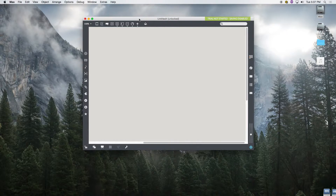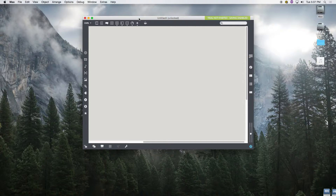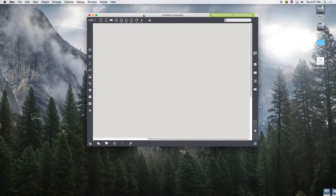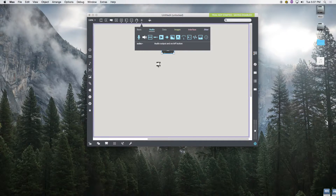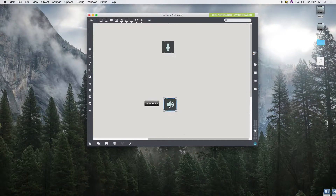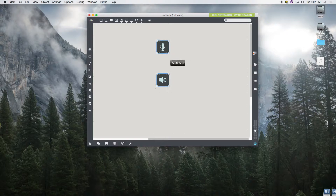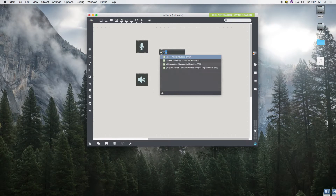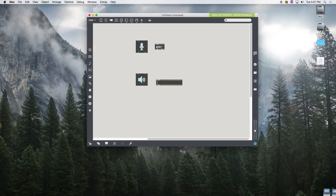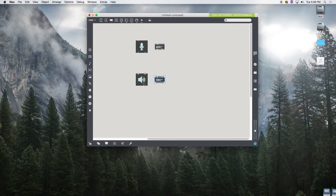Now we're going to talk about audio — specifically, playing back sound files and recording into Max. First thing we're going to do is add in audio input and audio output. These are the fancy Max objects, but they also exist as old-school objects. These are identical. This is your analog-to-digital converter, or ADC. This is your digital-to-analog converter, or DAC. Notice the tilde — that means we're dealing with audio.